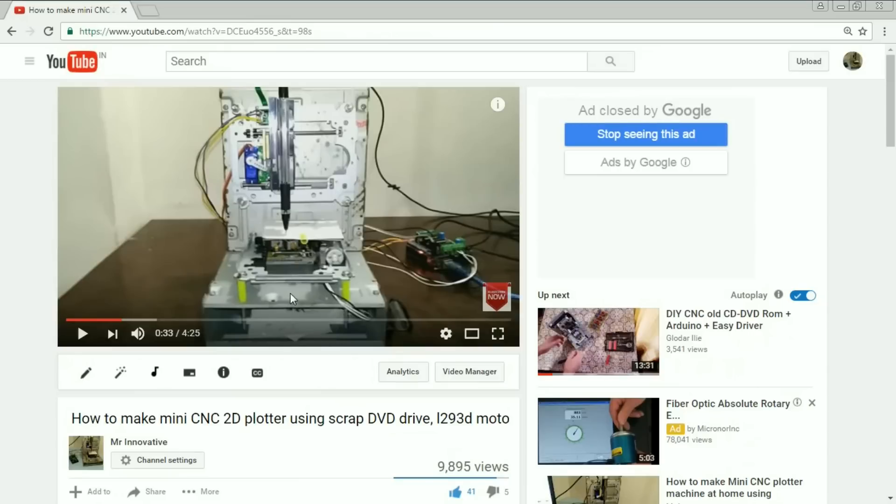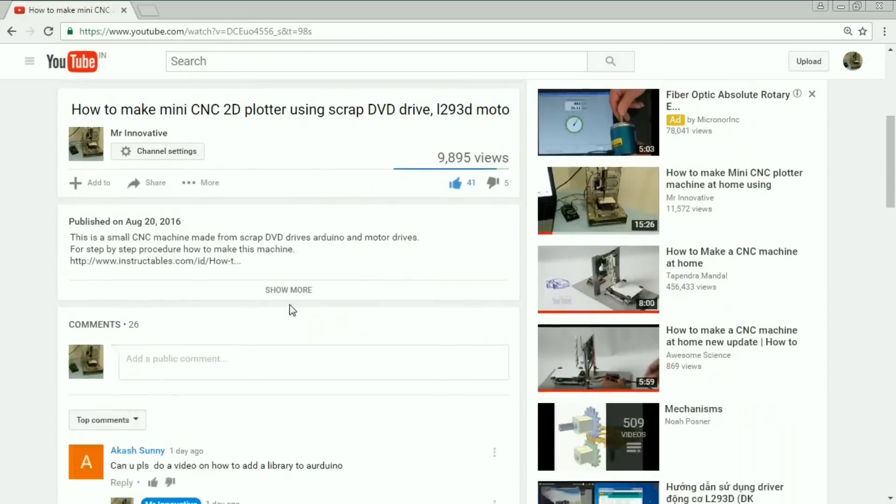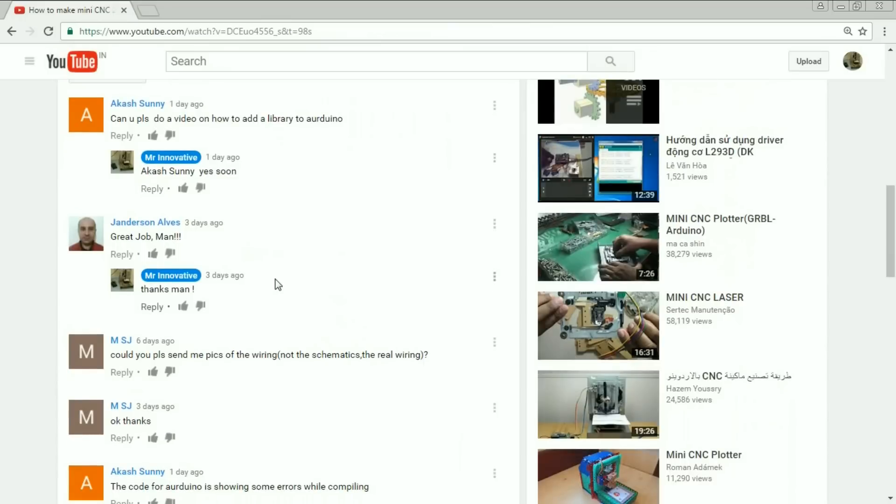Hello friends, one of my viewers, Akash Sunny, asked me can you please do a video on how to add library to Arduino. Okay Sunny, this is our video on how to add library to Arduino. Thanks for asking Sunny.